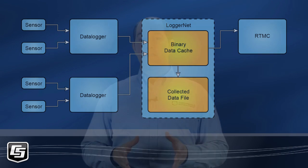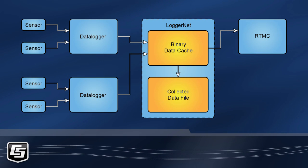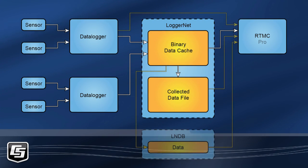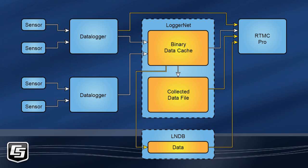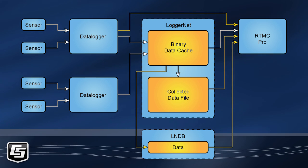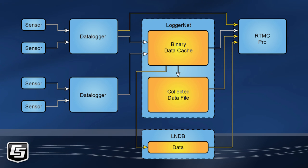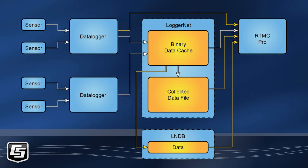With the standard version of RTMC development, data is displayed from a single LoggerNet server's data cache. RTMC Pro lets you view data from multiple LoggerNet servers, Campbell Scientific data files, LNDB databases, HTTP data loggers, and virtual data sources all in one RTMC project.